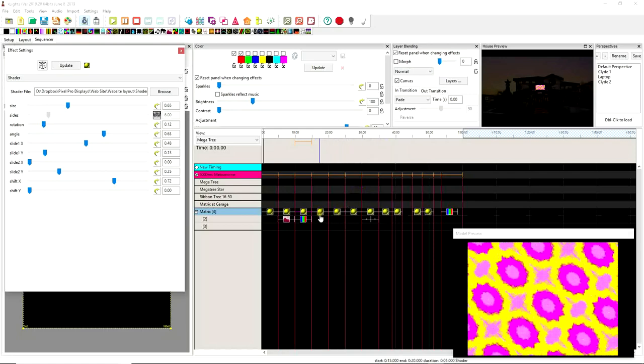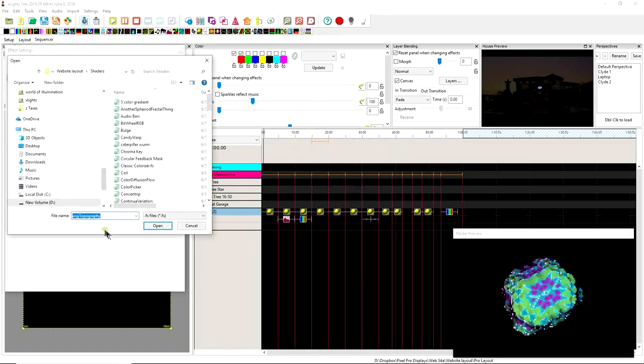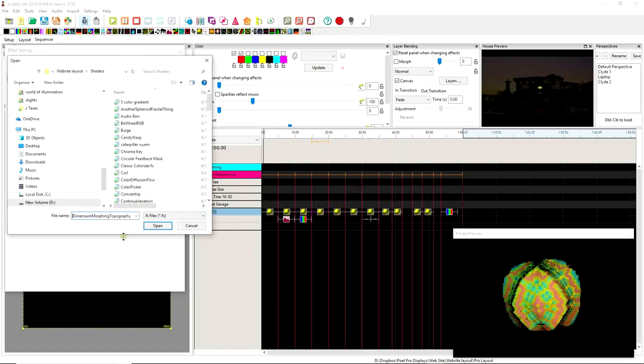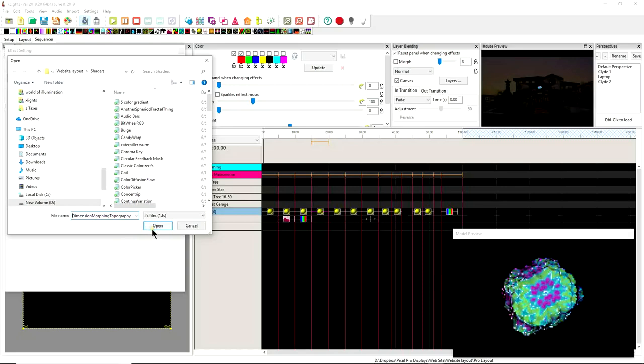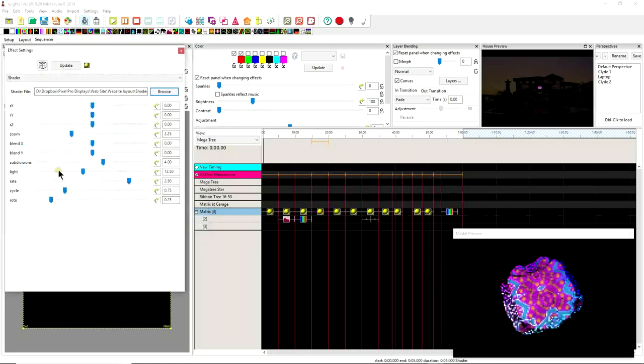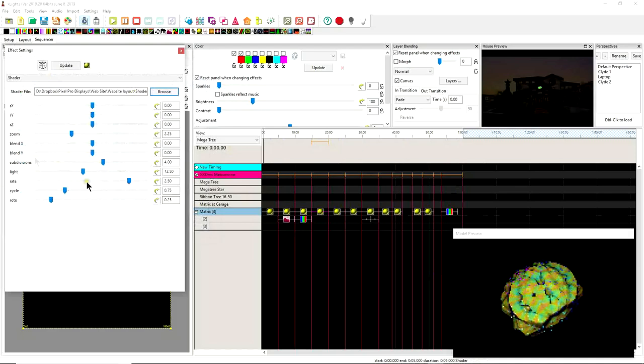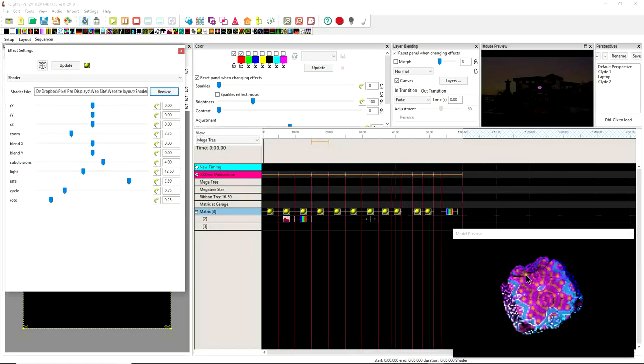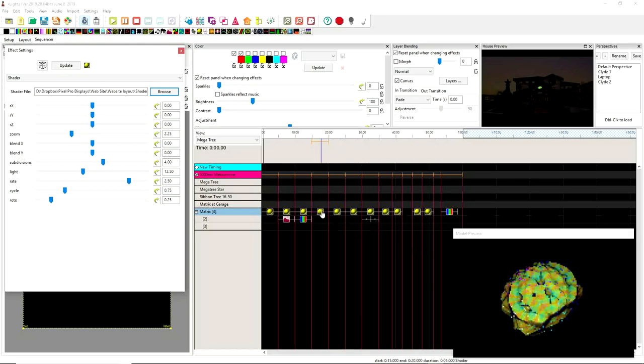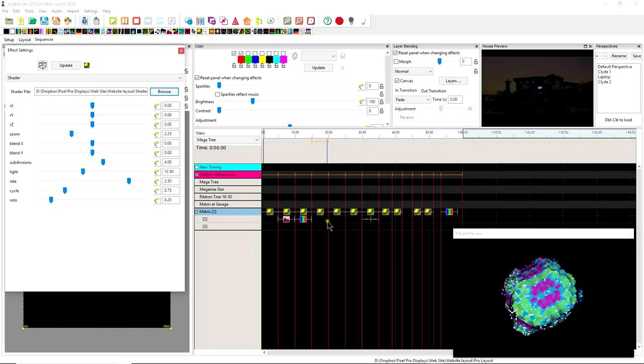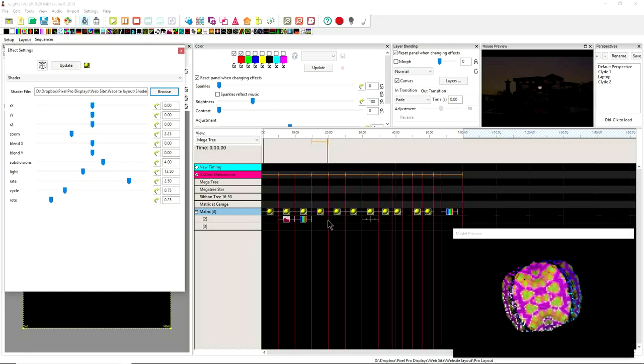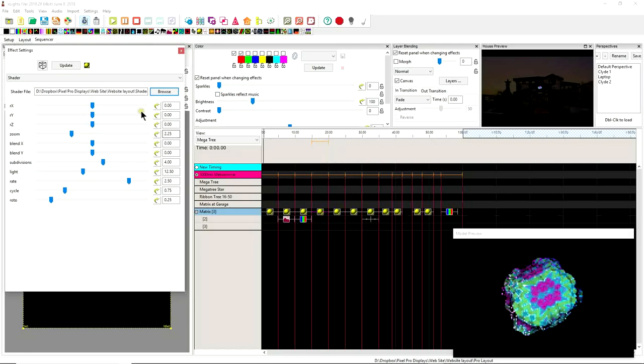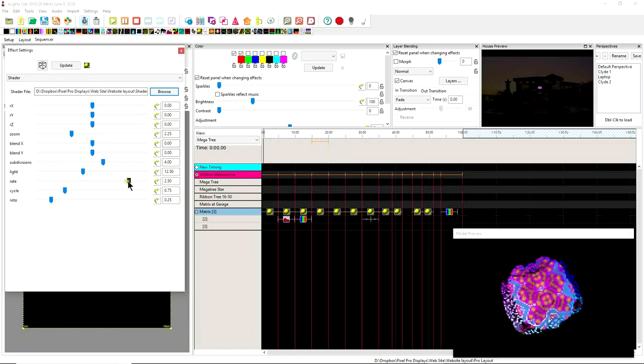So then we have this one here, this one specifically is called the dimension morphing topography. And I thought this was kind of a neat one. Maybe it's not specifically the most interesting one, but it does have a lot of interesting different patterns that are created. Now you can make these a lot longer than five seconds. They're meant to last for a significant amount of time. Some of them will last a minute or so. So it's all about what your use case is for doing different things.